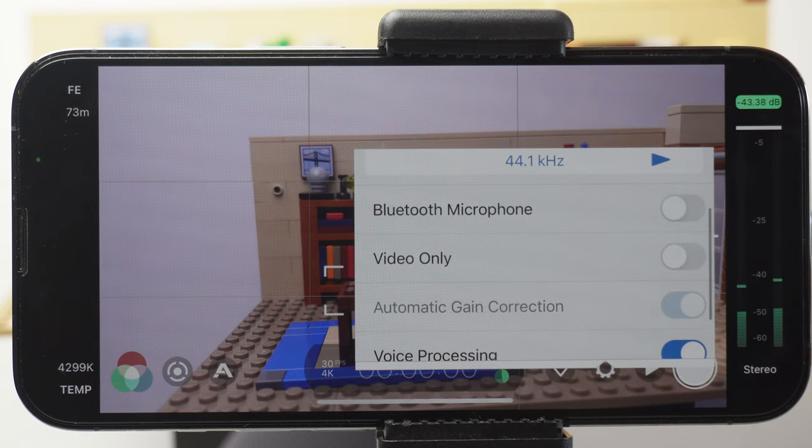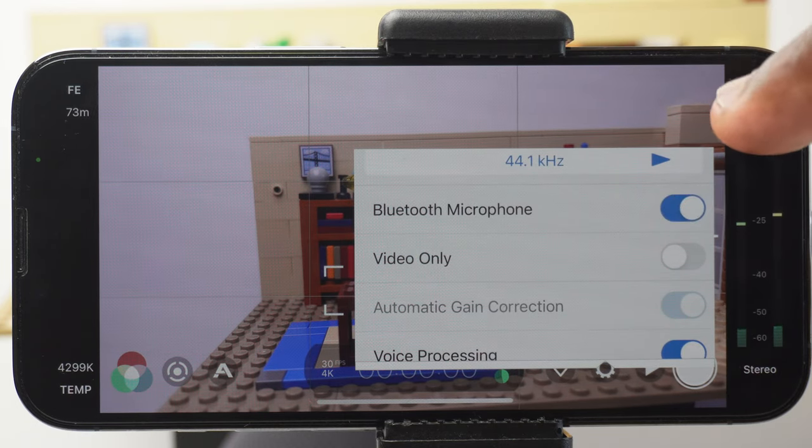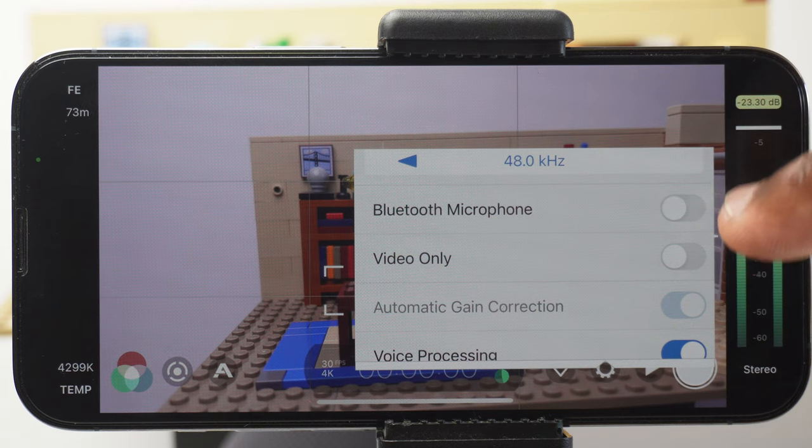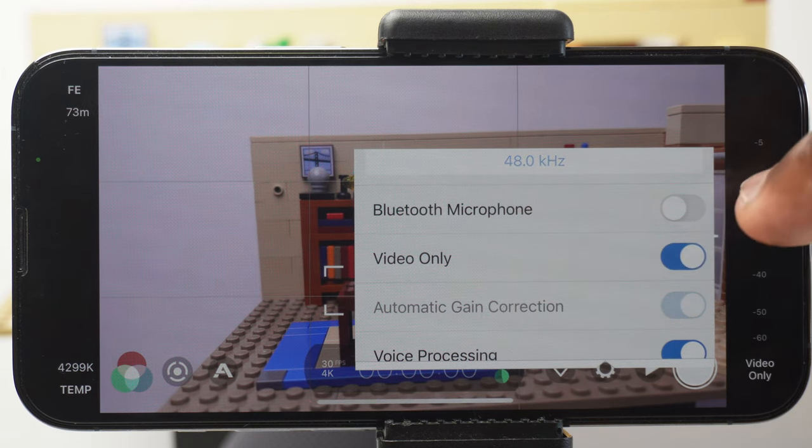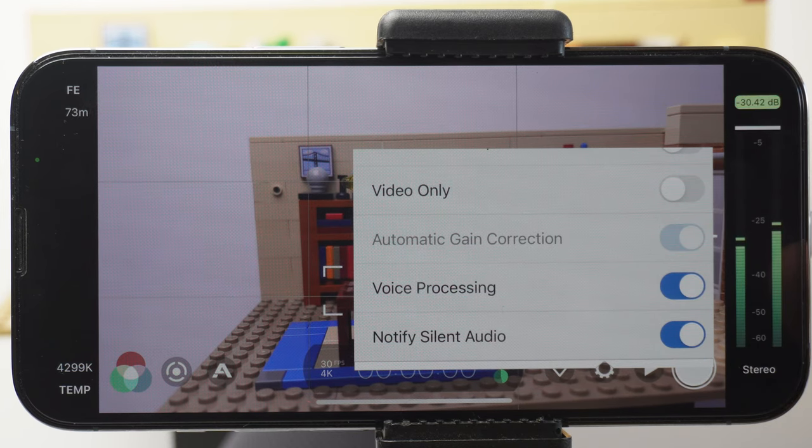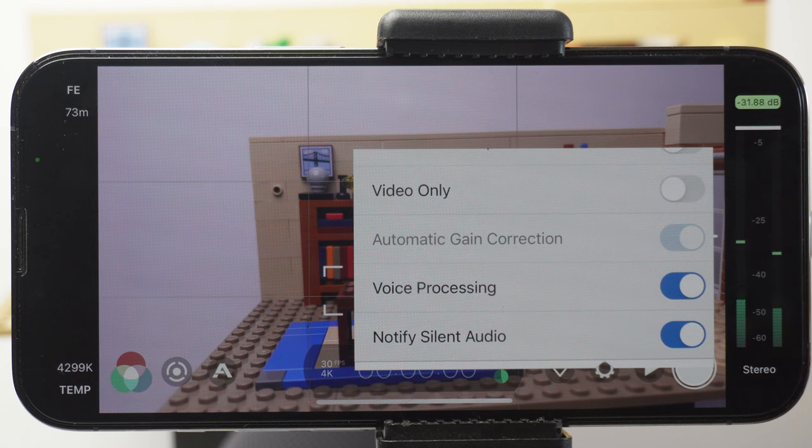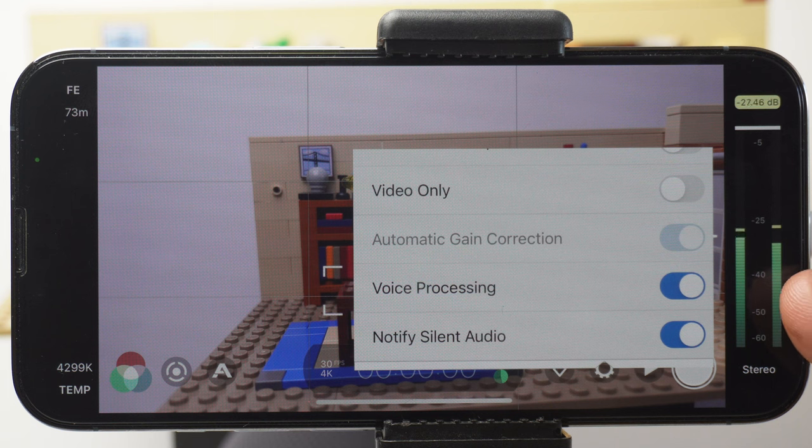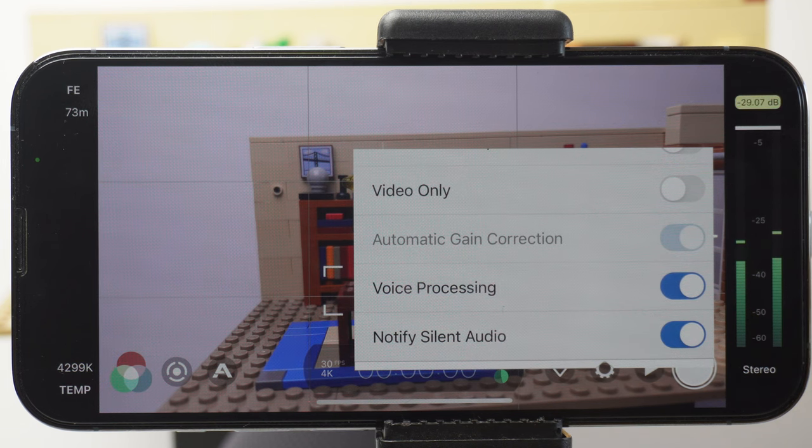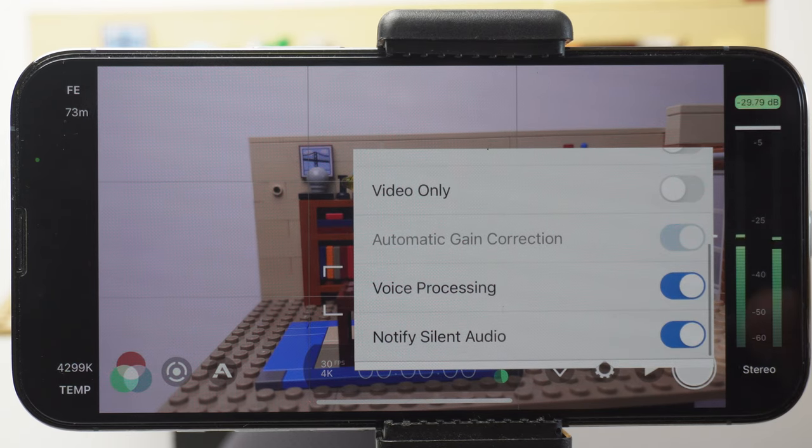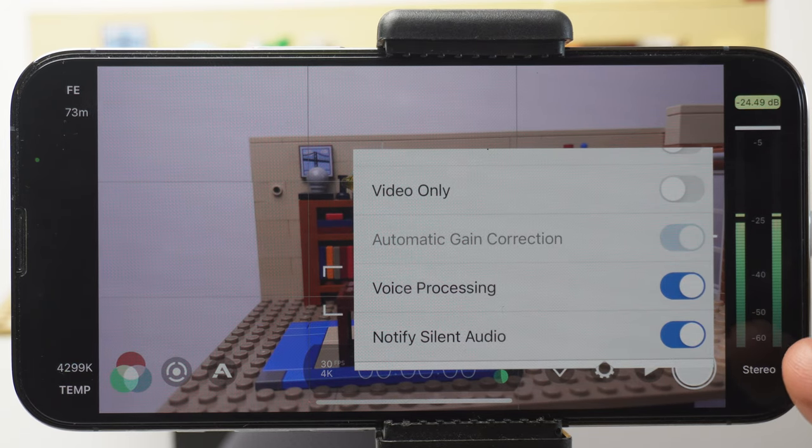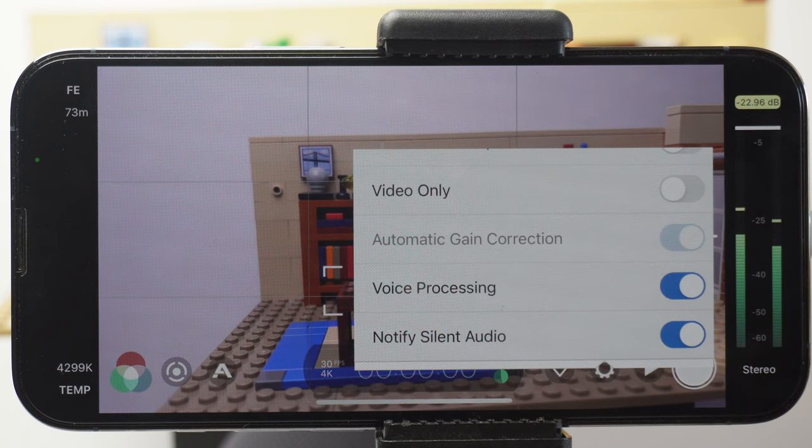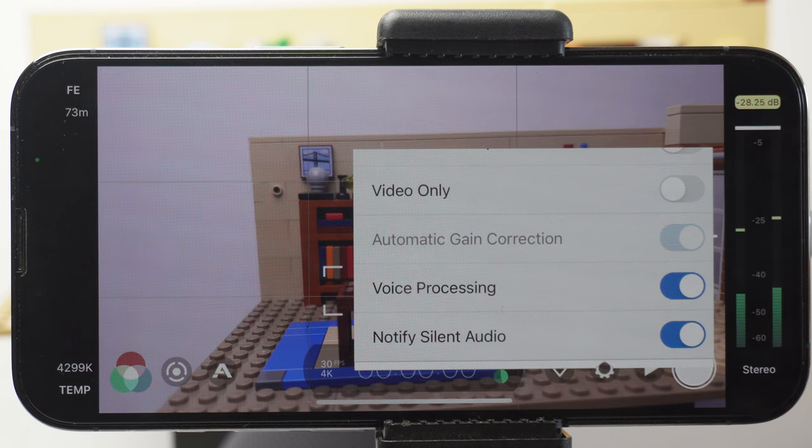If you want to attach a Bluetooth microphone. If you only want to record the video only with no sound, then you would select that. Automatic gain correction, which is good at adjusting the gain of the microphone, whether that's an internal one or an external one. Voice processing, which if you're filming a mainly voice centered video, it's going to make those voices sound a lot better. And a new setting to Filmic Pro, notify if silent audio. So if it doesn't detect any audio, then it's going to let you know so you can make the necessary corrections.